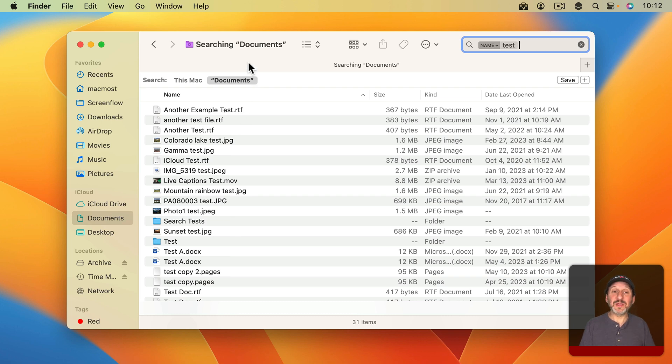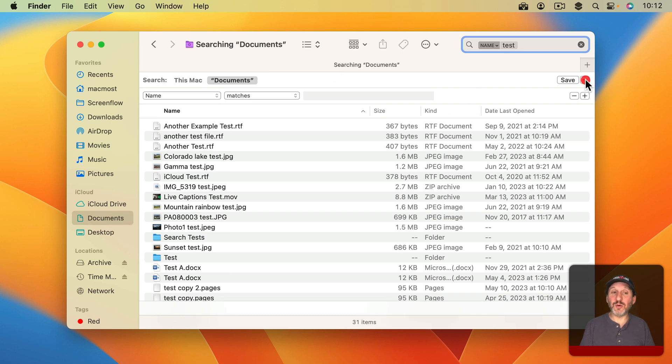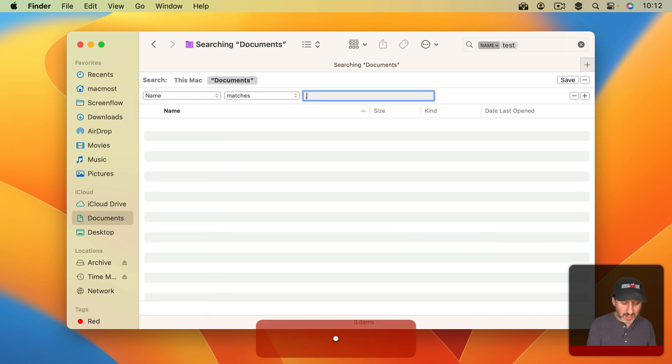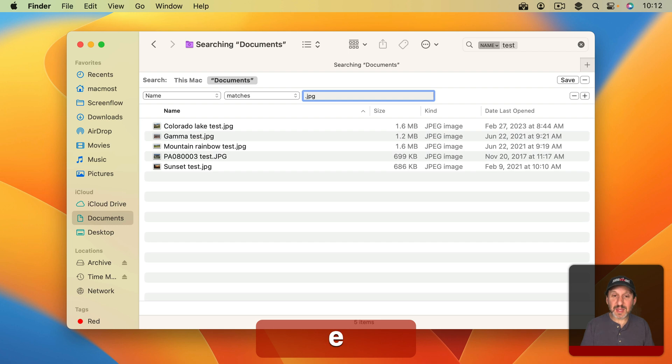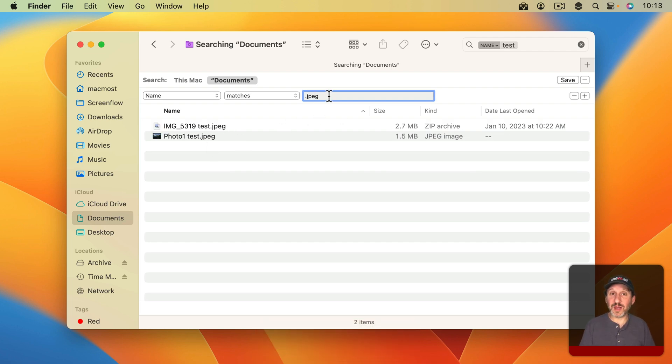Now the straightforward way to do this is to click the Plus button next to Save here in the search line in the window. Then I can go and select something else like Name Matches and put .jpg and then I get file names that match this. But I'm missing the JPEG. If I change it to that I get those but now I'm missing the other kind too.